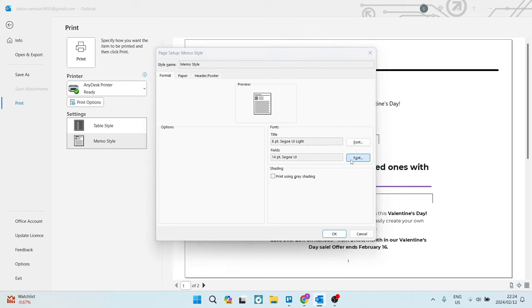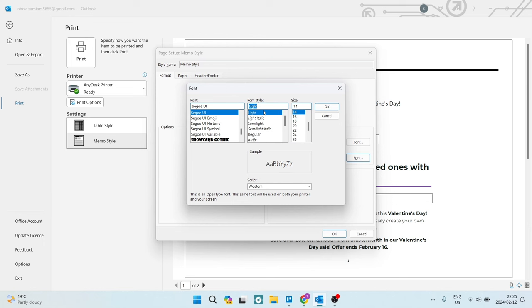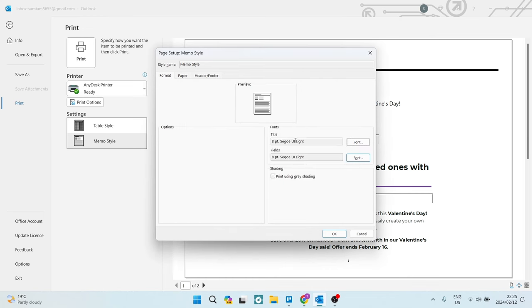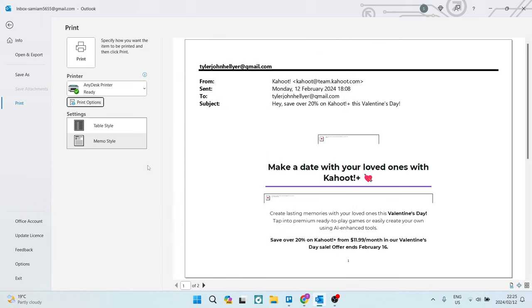We're going to go ahead, tap on font and the font style, we're going to make that light. And over here, the size of the font, we're going to make eight, we're going to tap on OK. Once we're done here, we're going to tap on OK again, and we're going to tap on cancel.